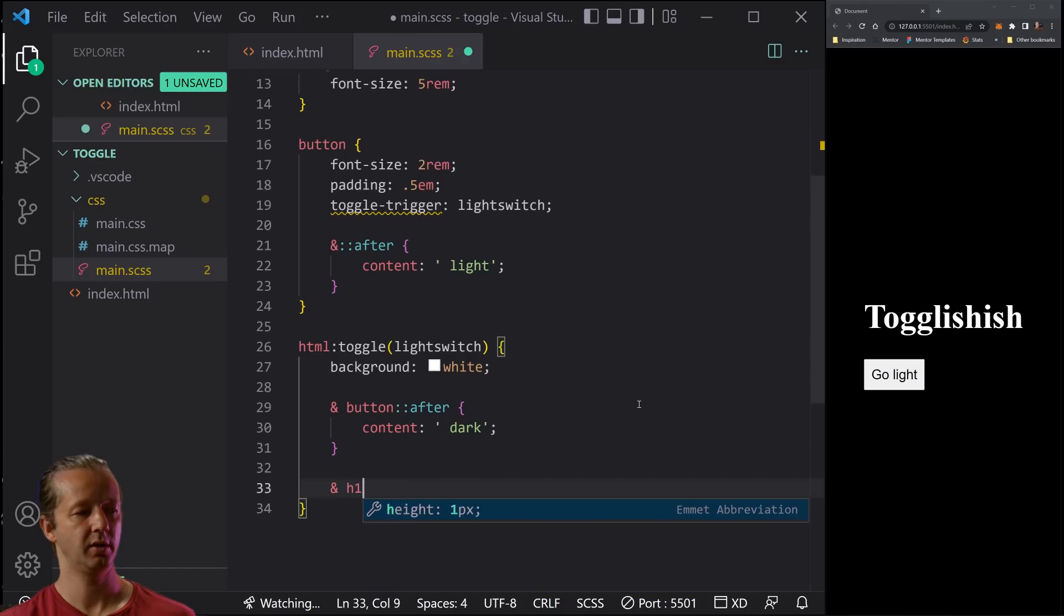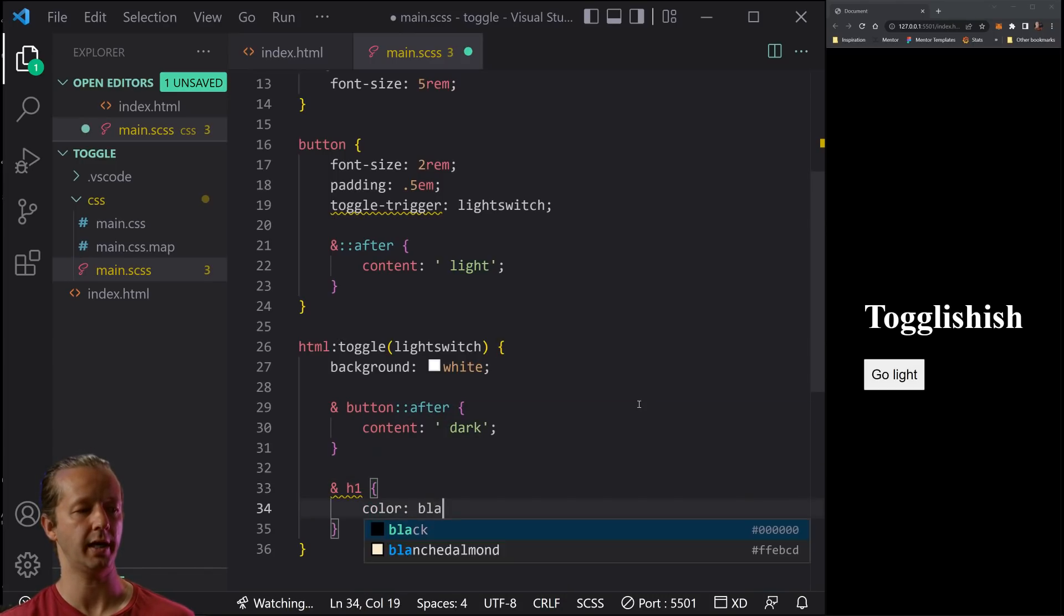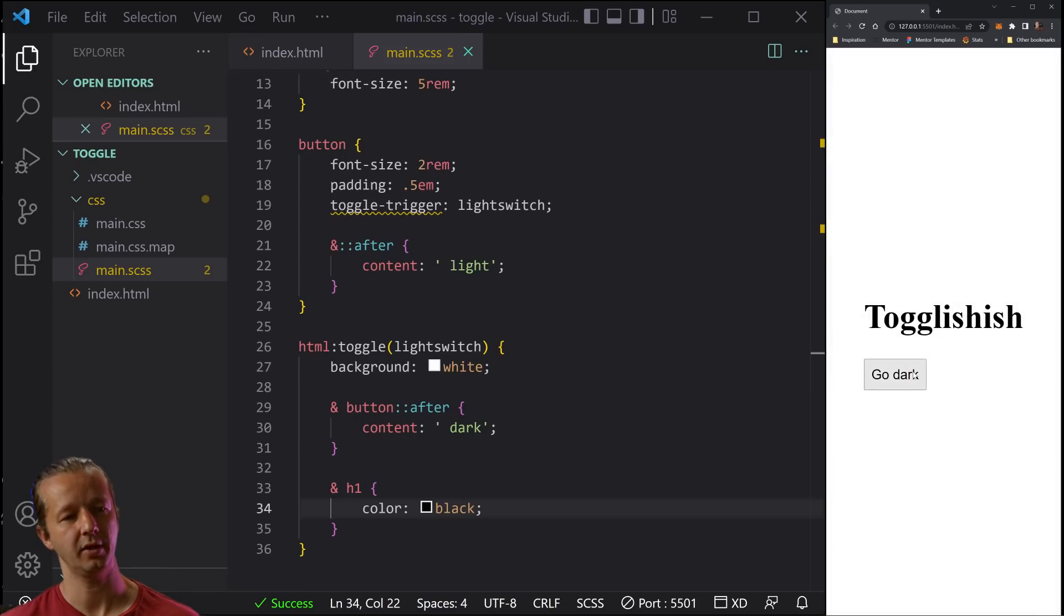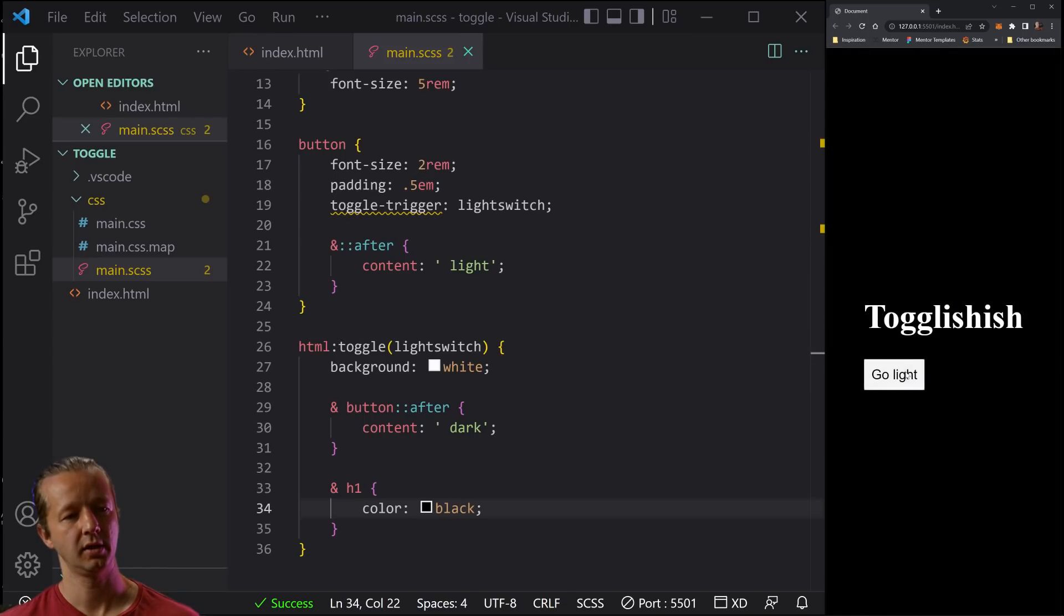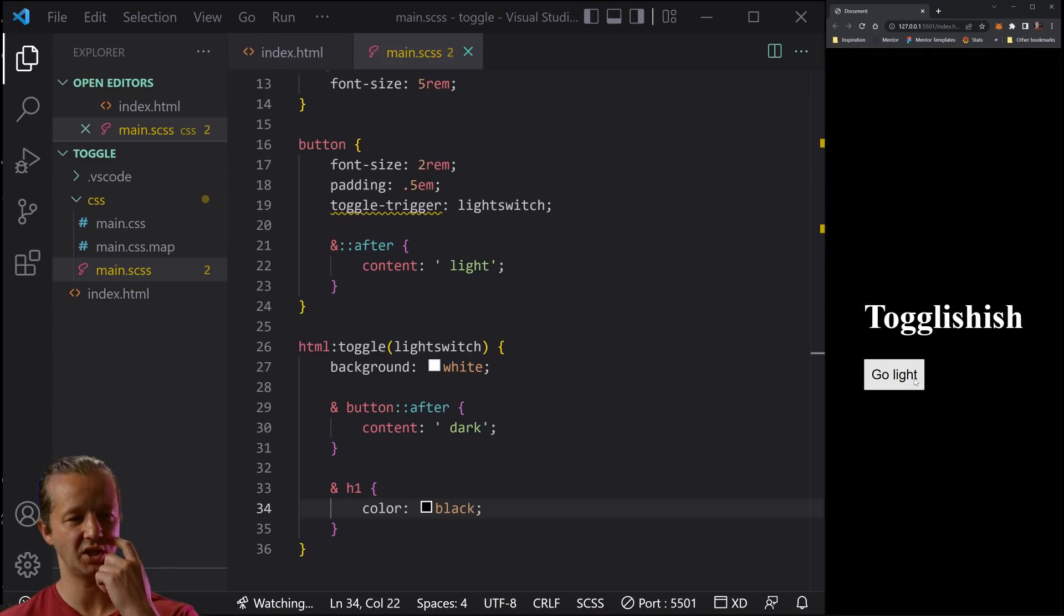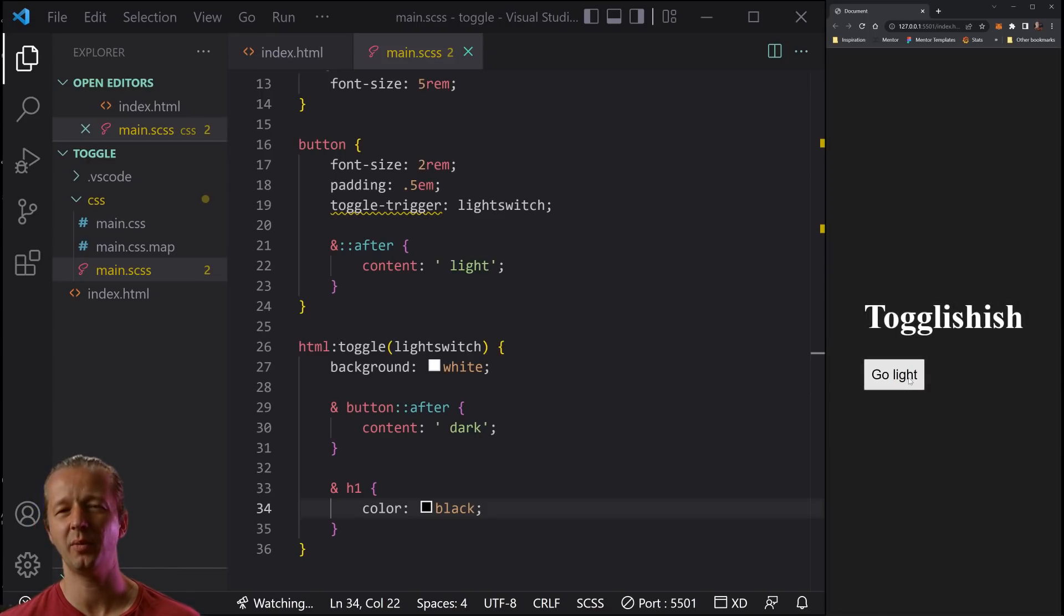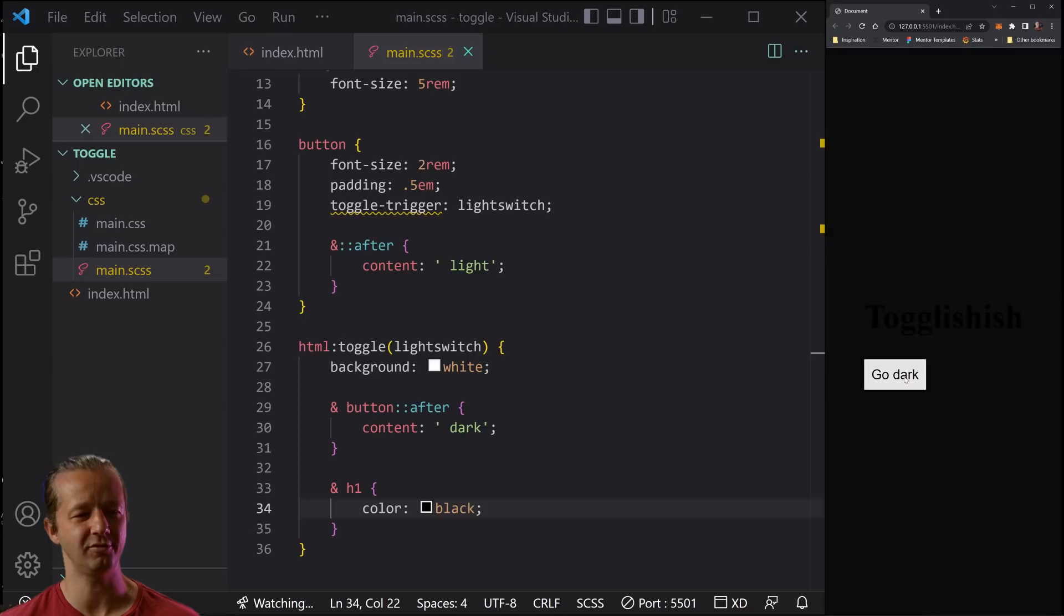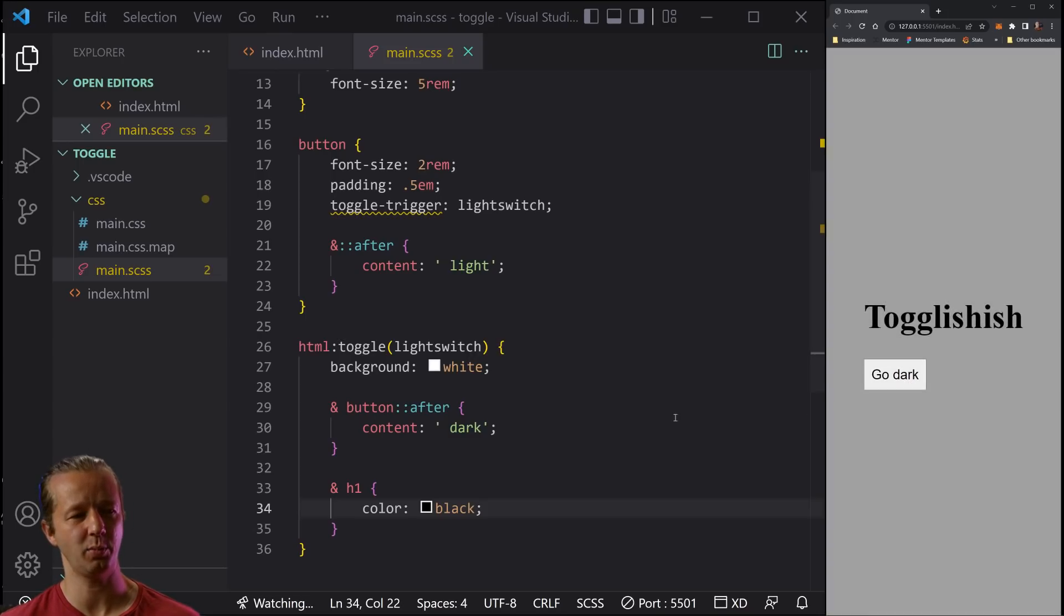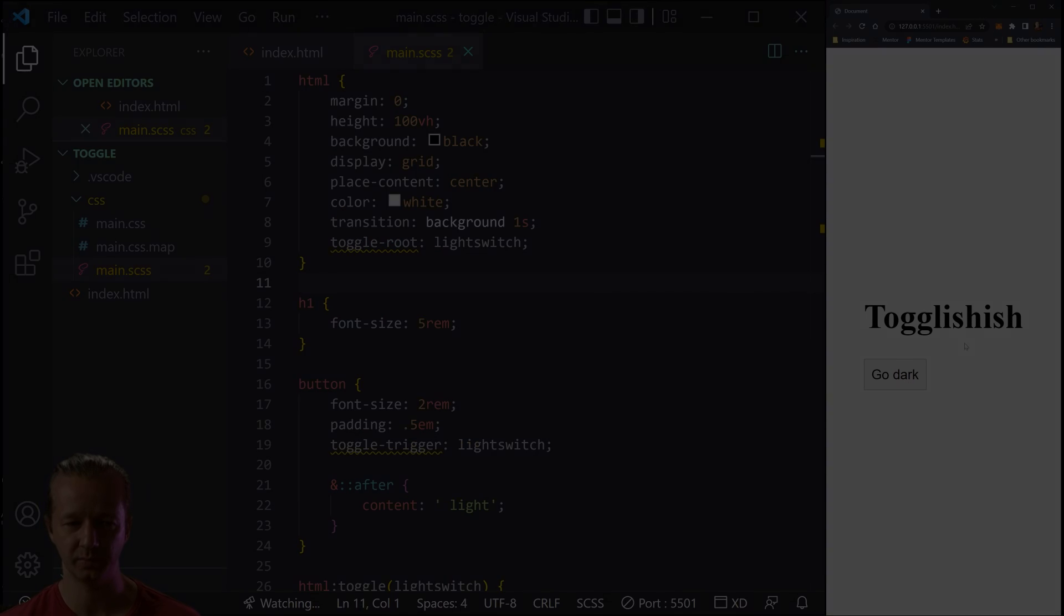So typically you would probably need to use JavaScript in order to get something like this to work. You might be able to use something like a hidden checkbox value. But essentially this makes it a lot easier to execute such an action.